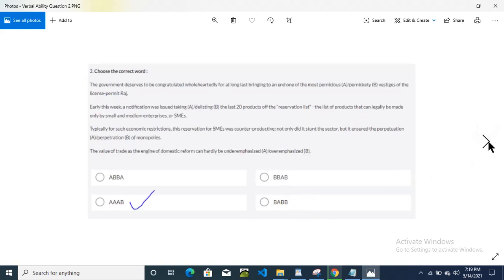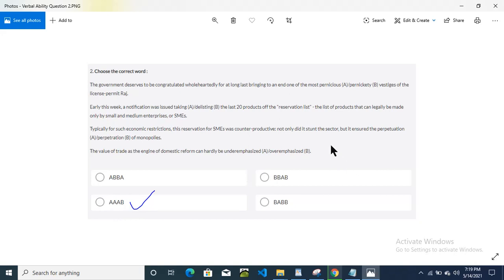We will go for the second question. This answer is option C — that is A, triple A, B. You can pause the video and reorder these sentences and check your answer with this.